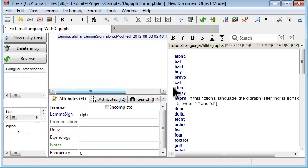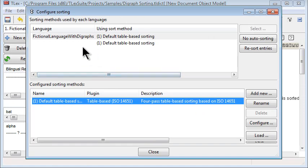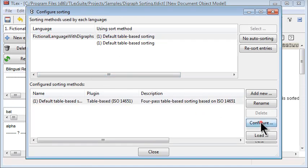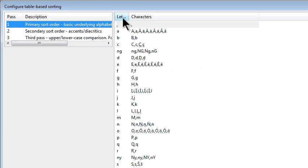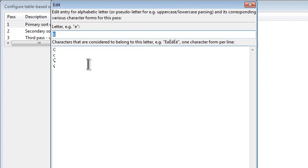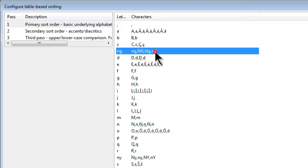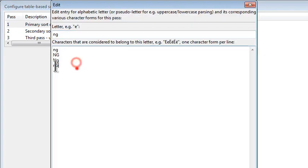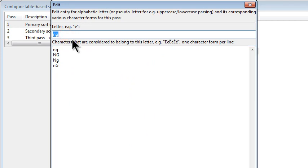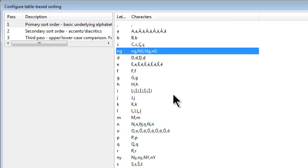Improvements to the sorting system. The configurable sorting now, table-based configurable sorting can now properly handle digraph characters. So for example, T-H can be treated as a single orthographical unit. And all the variants are configured in the sorting system.